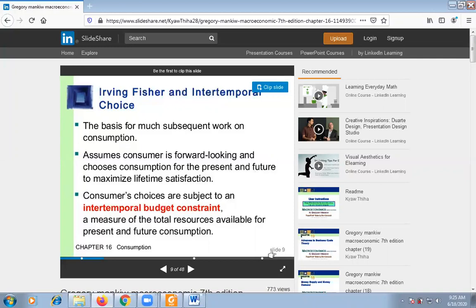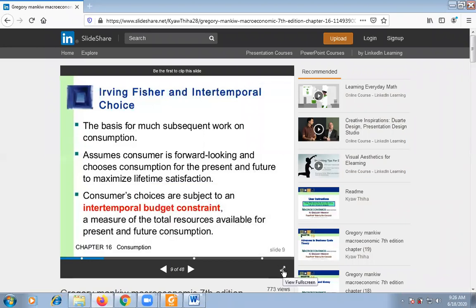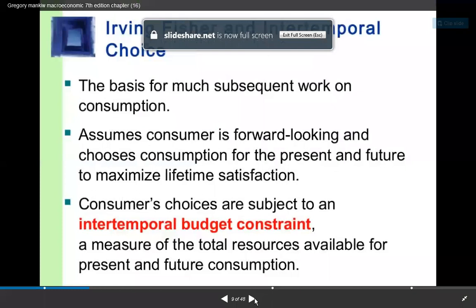Consumer choice means consumer choice for consumption and savings, and it depends upon the inter-temporal budget constraint. The inter-temporal budget constraint means the total available resources for present and future consumption.